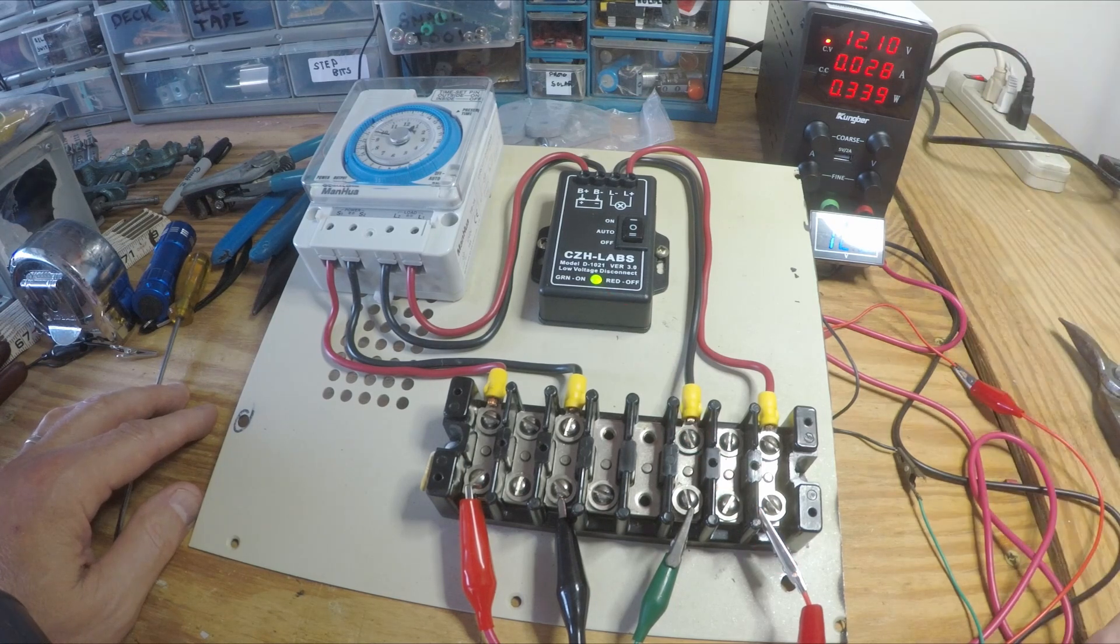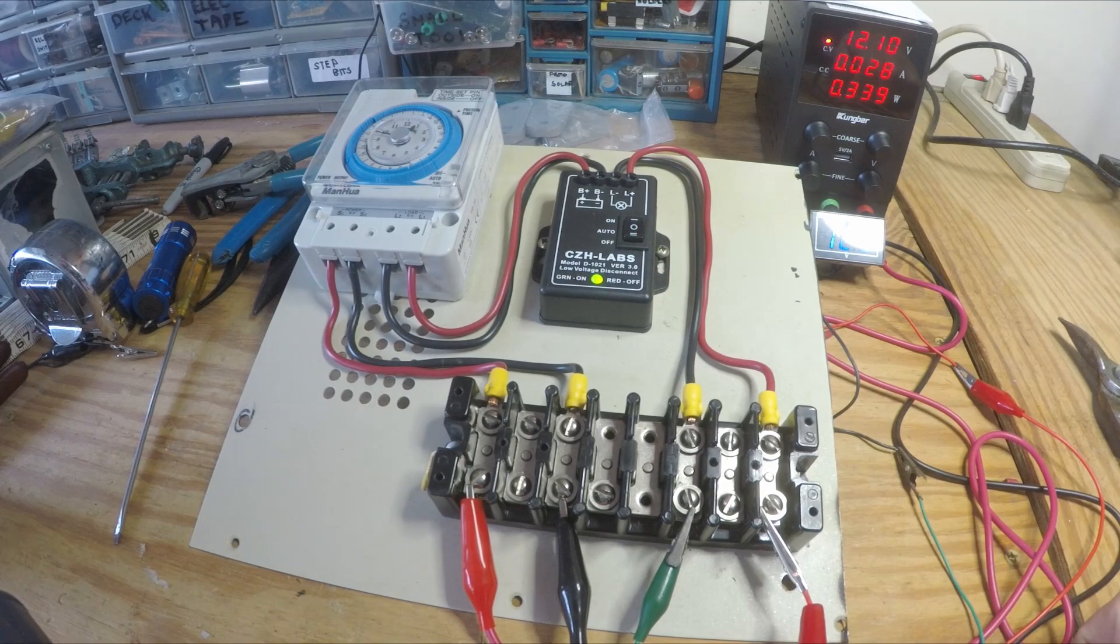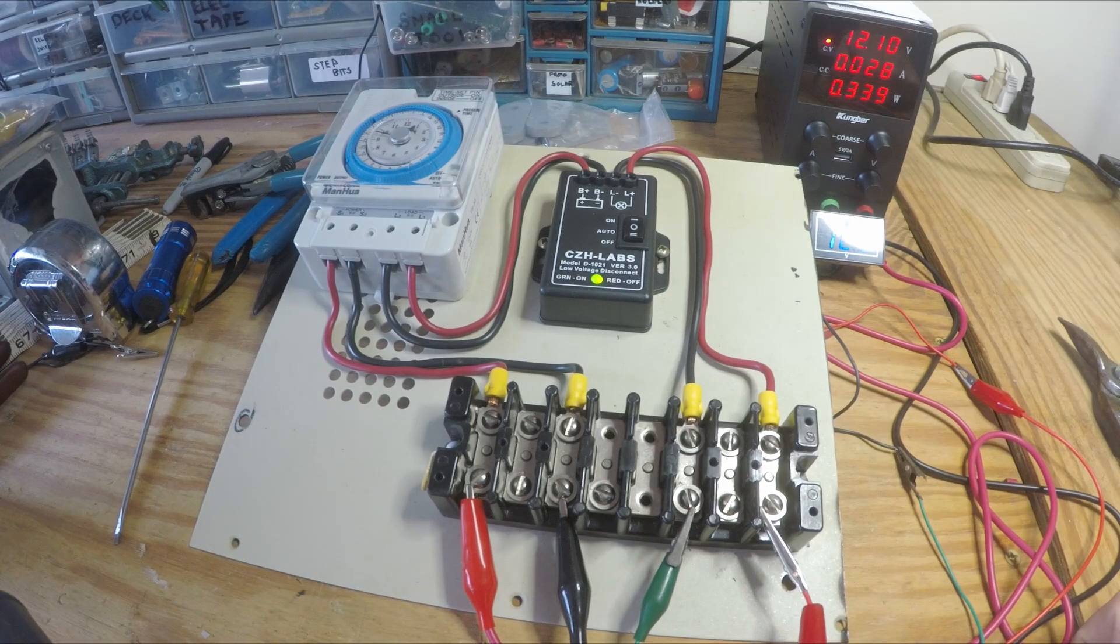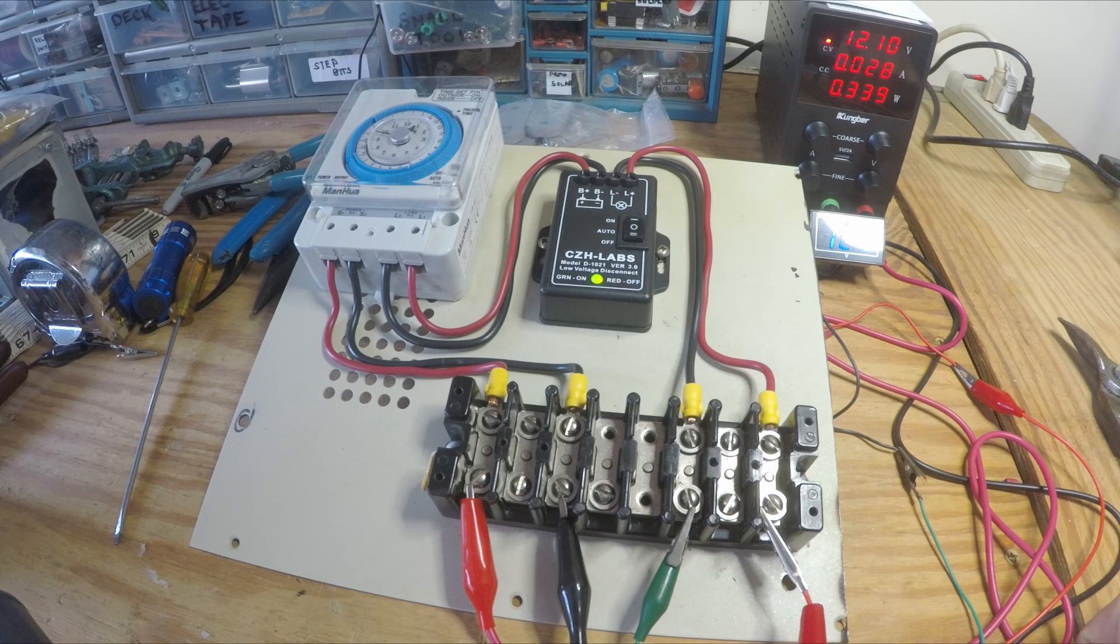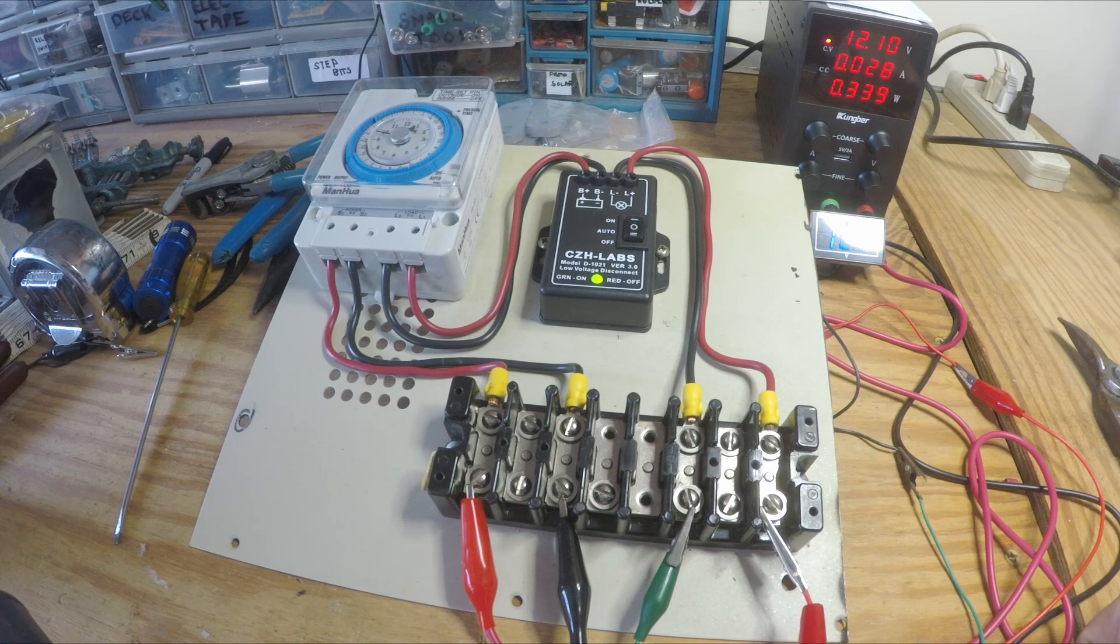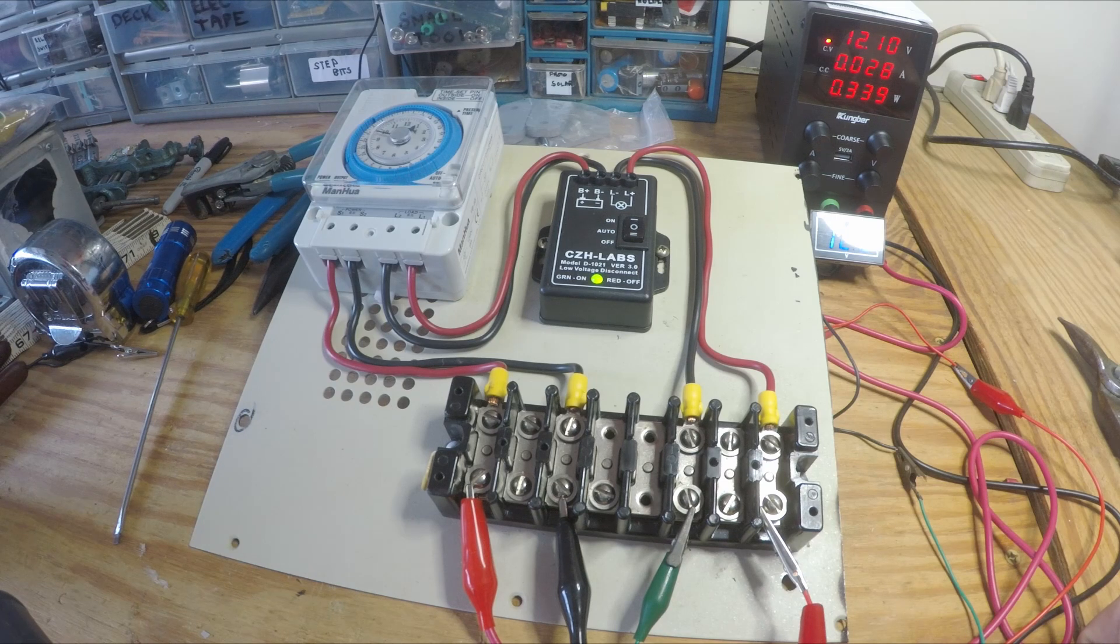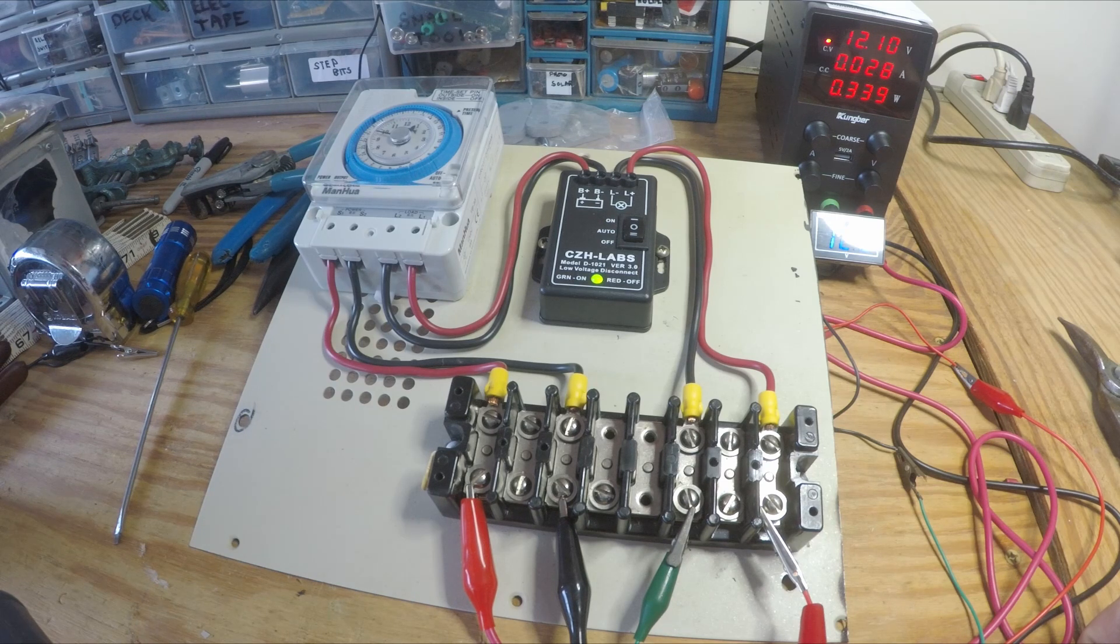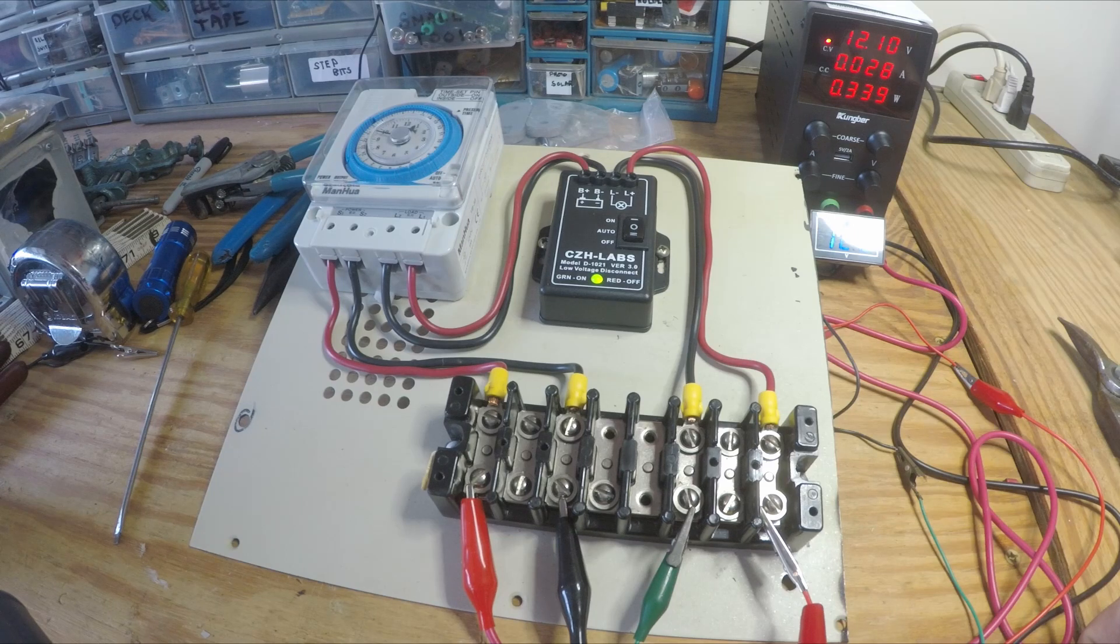So my battery is protected. I didn't trust my Harbor Freight charge controller. I think it doesn't do anything until it gets down around 10 volts. And I didn't want to run it that low. I've only got one panel charging it. But I think this will work out.